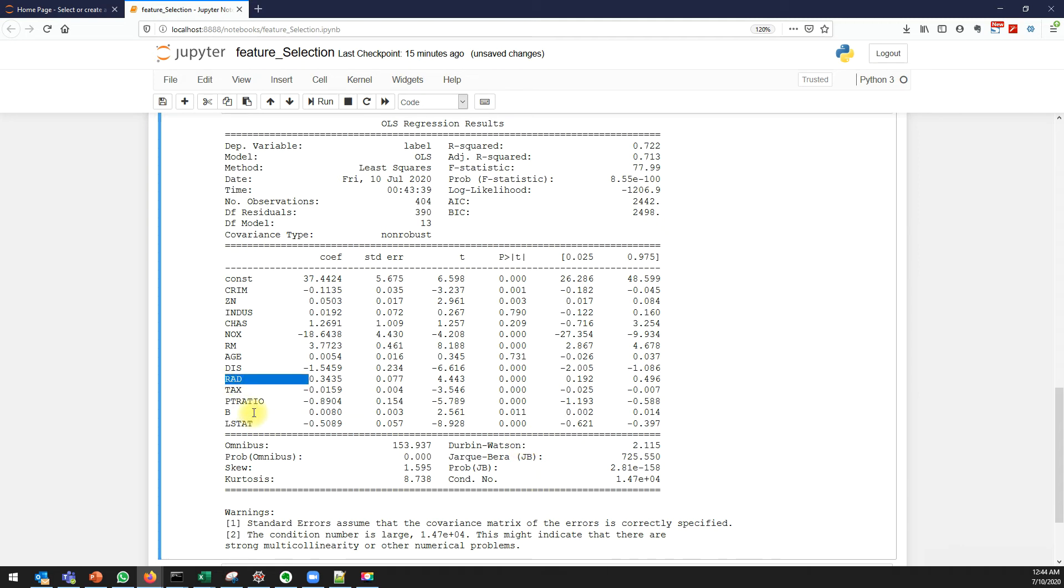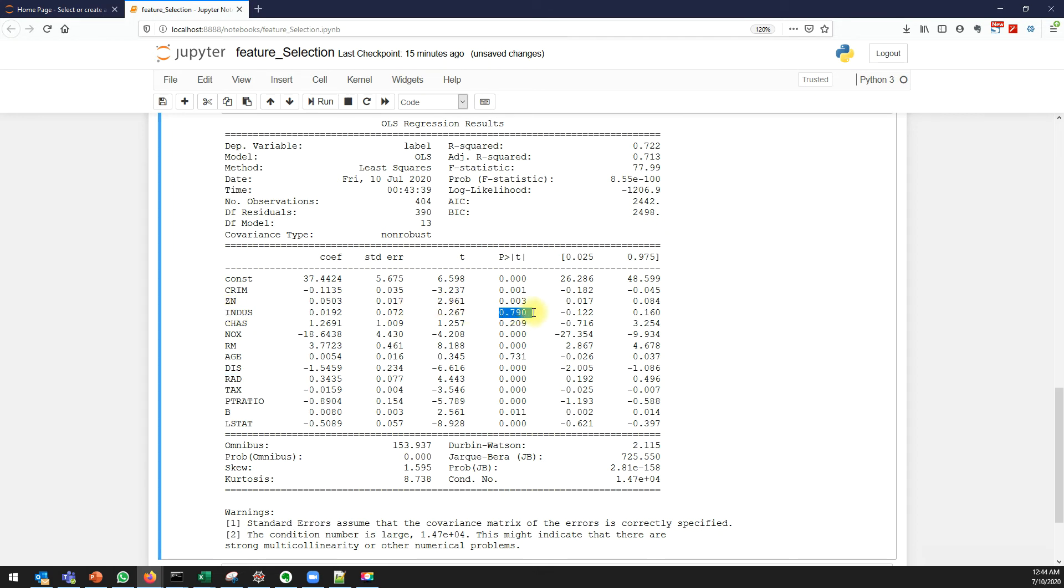I need not consider that variable for building a model. This is one way to find the importance of a variable or feature. If you see index, it says 0.790, which is obviously greater than 0.05, so I can say this index is not a significant variable.